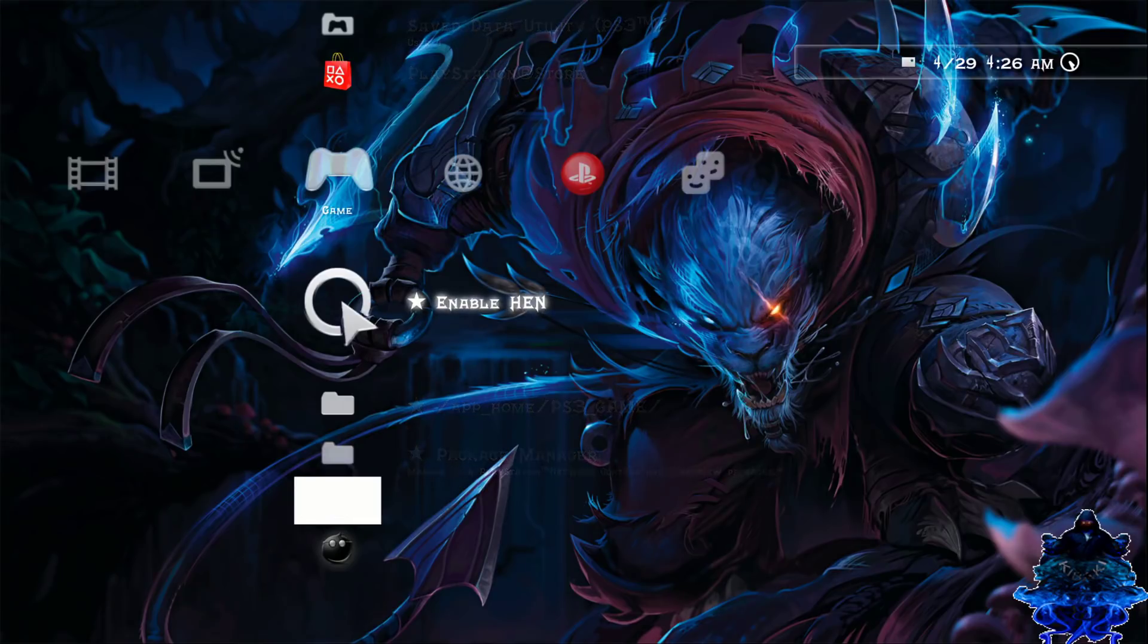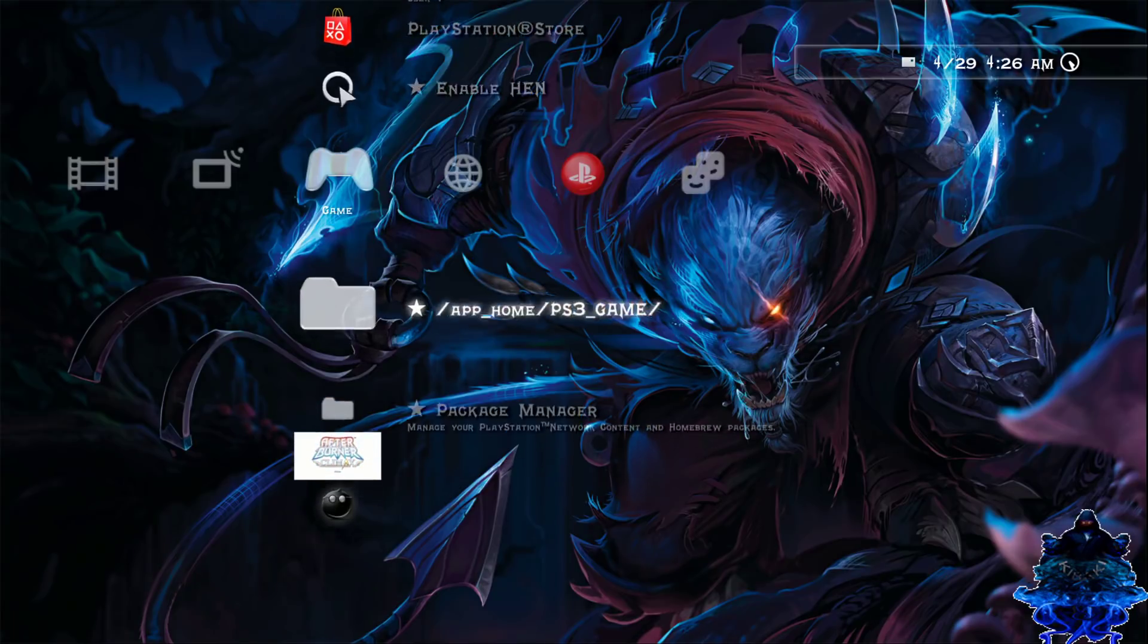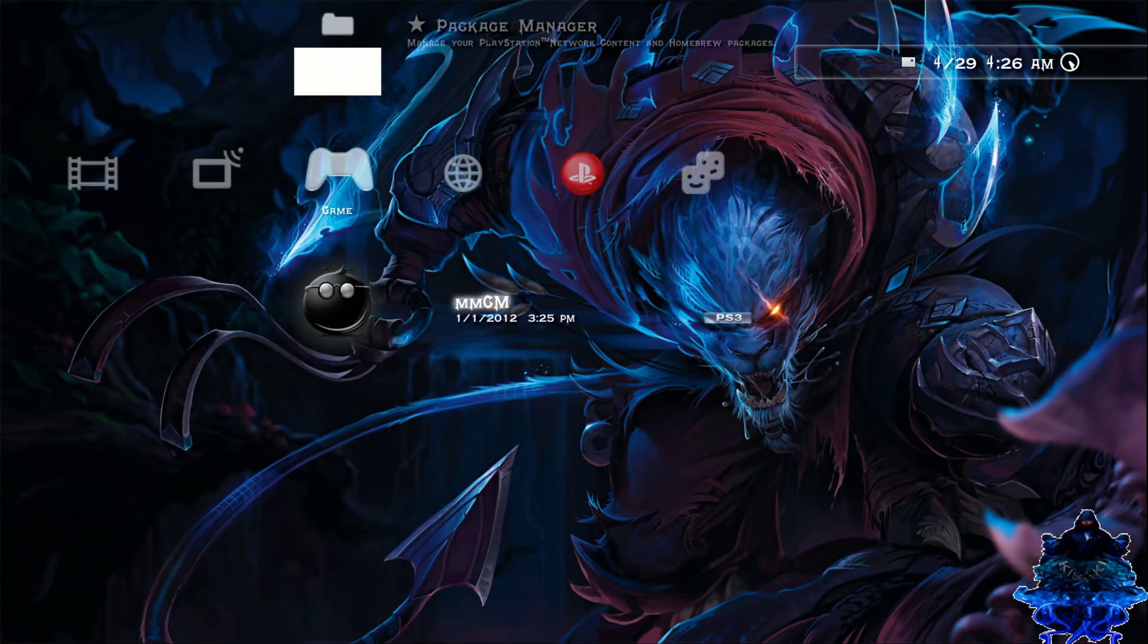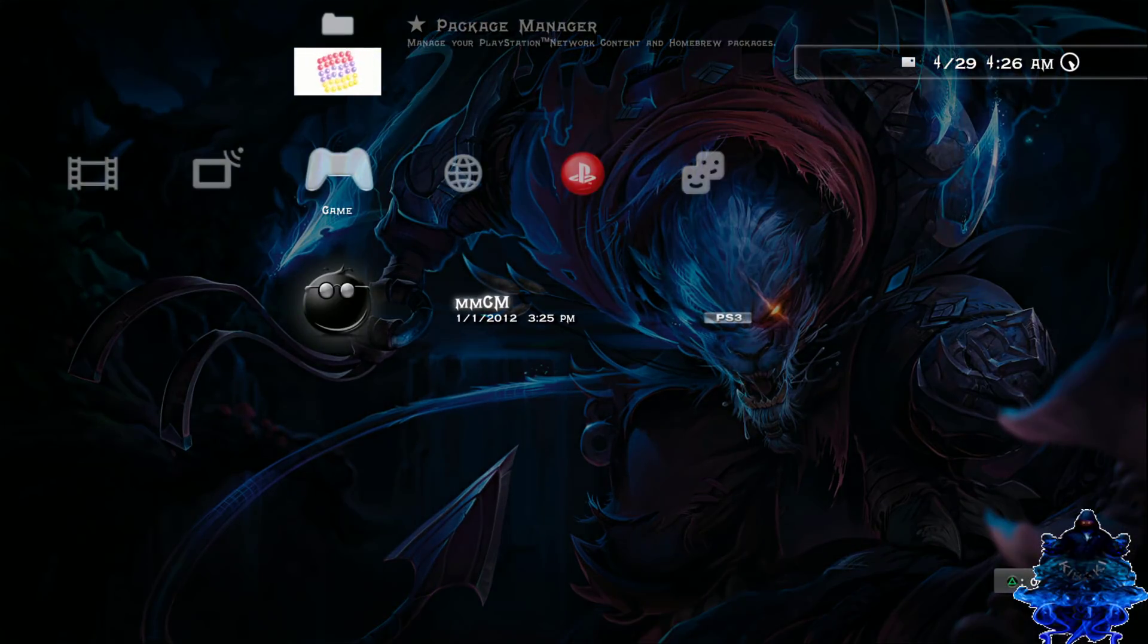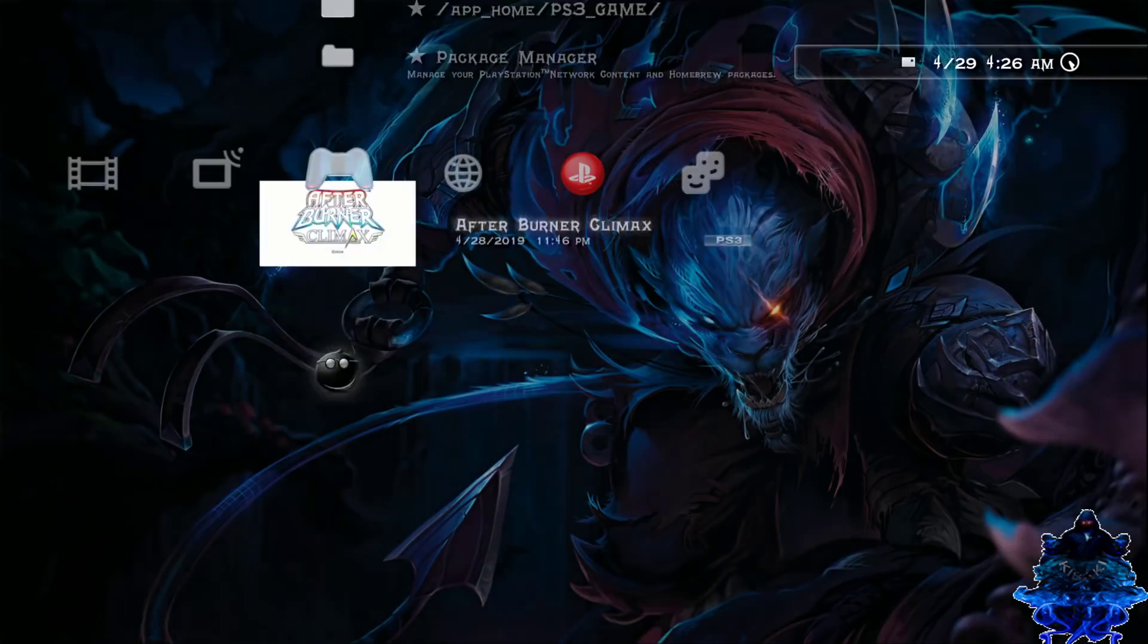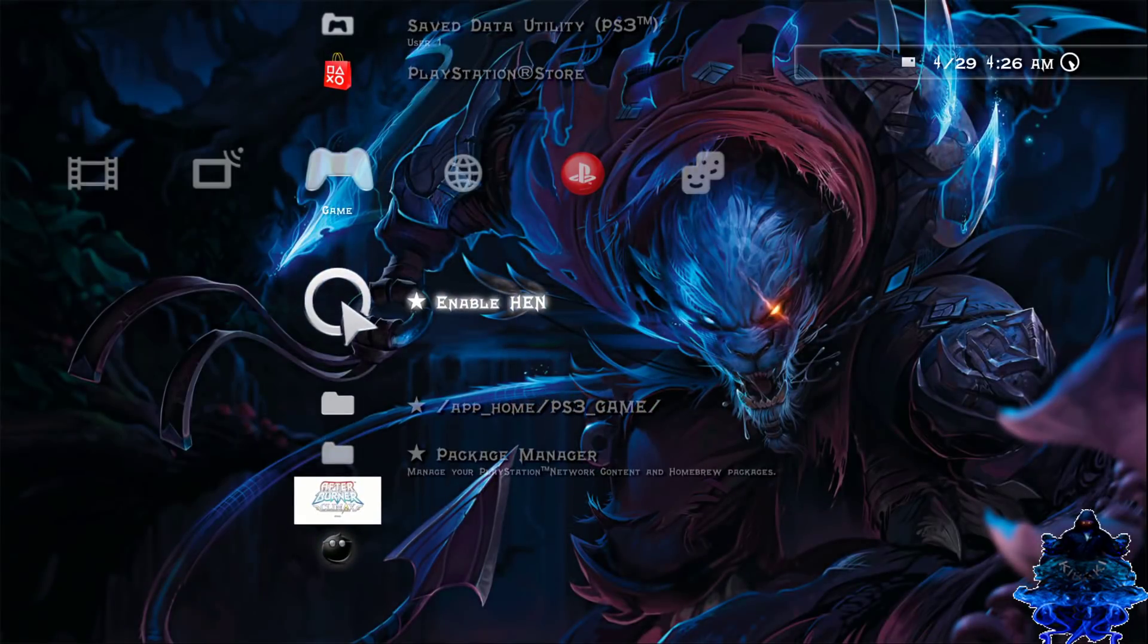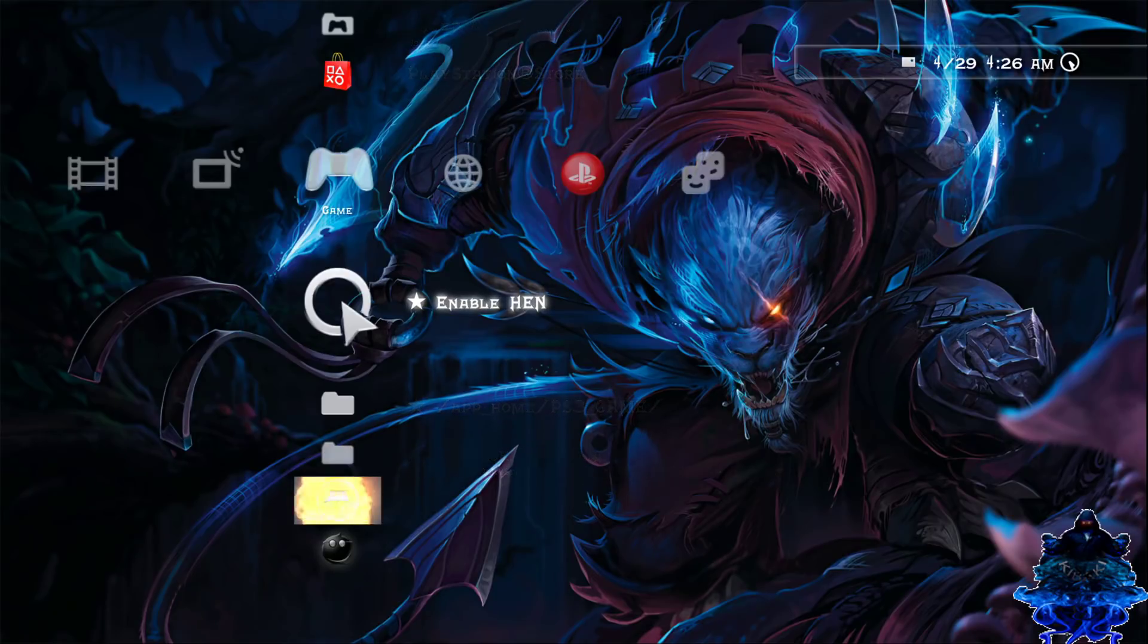Every time you reboot your PS3 you need to enable HEN first before you can use any one of your homebrews. So my multi-man will not work as it is right now. I need to enable HEN first. Enable HEN first before using any homebrew you install. So I'm going to enable HEN.